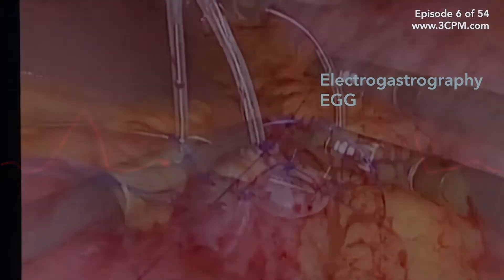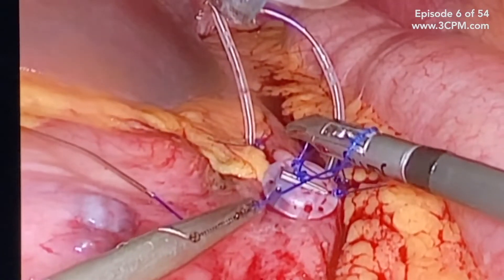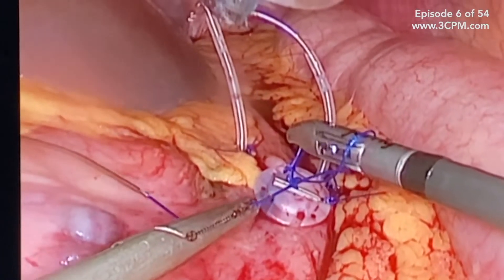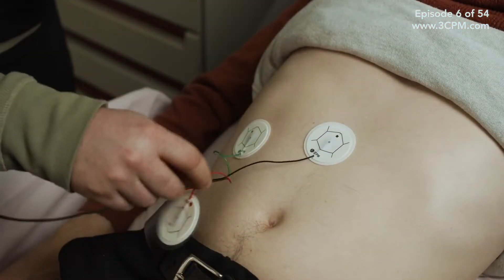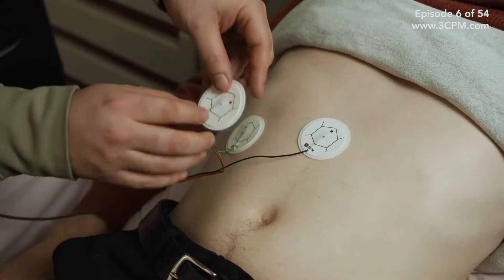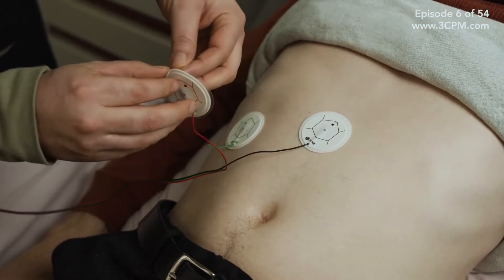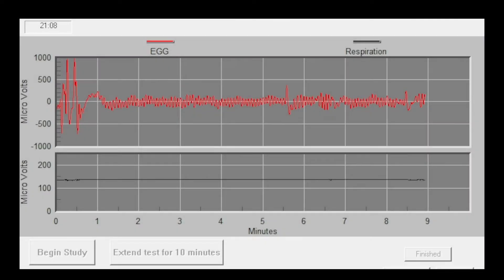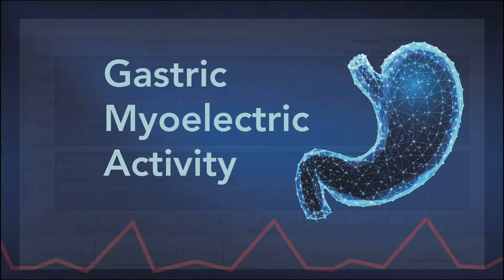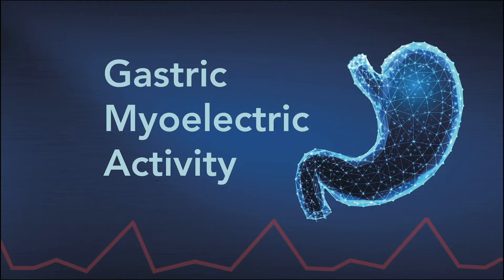In subsequent years, surgeons would place probes on the stomach itself as well as the external abdomen, that confirmed the evidence that the EGG was reading the contractions of the stomach. As more research was conducted, the energy generated by these contractions became known as gastric myoelectrical activity, or GMA.